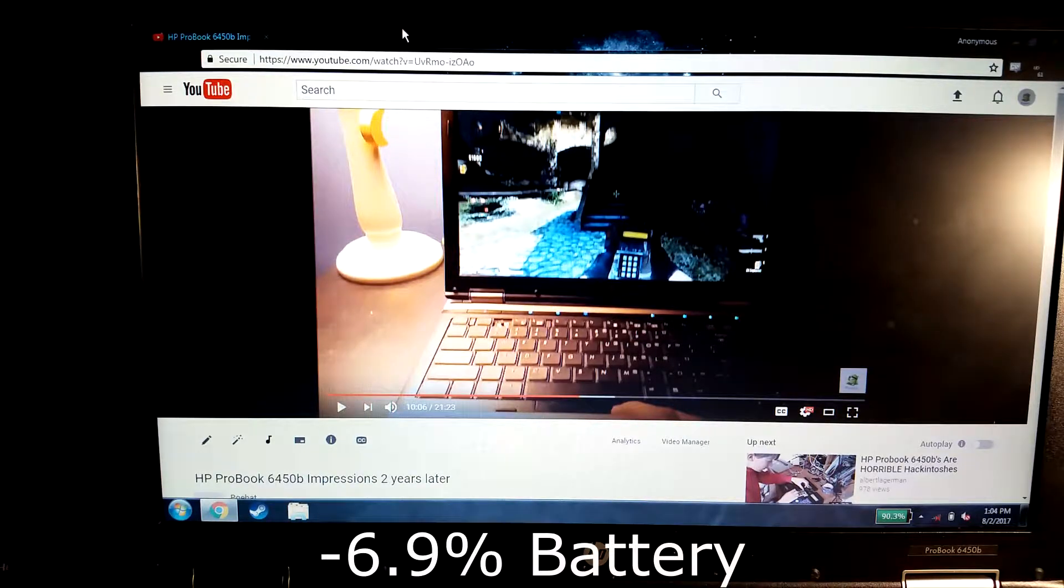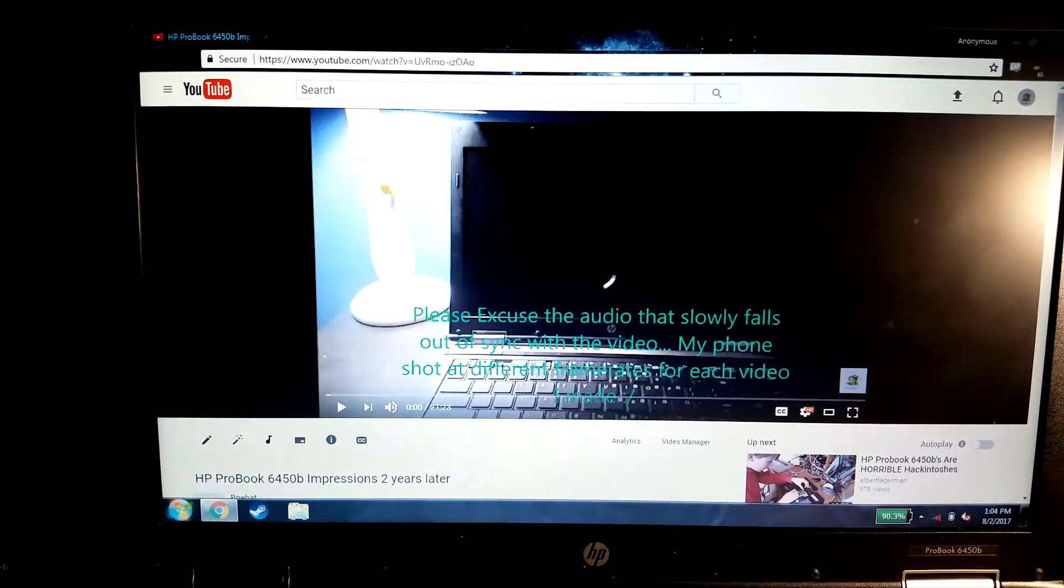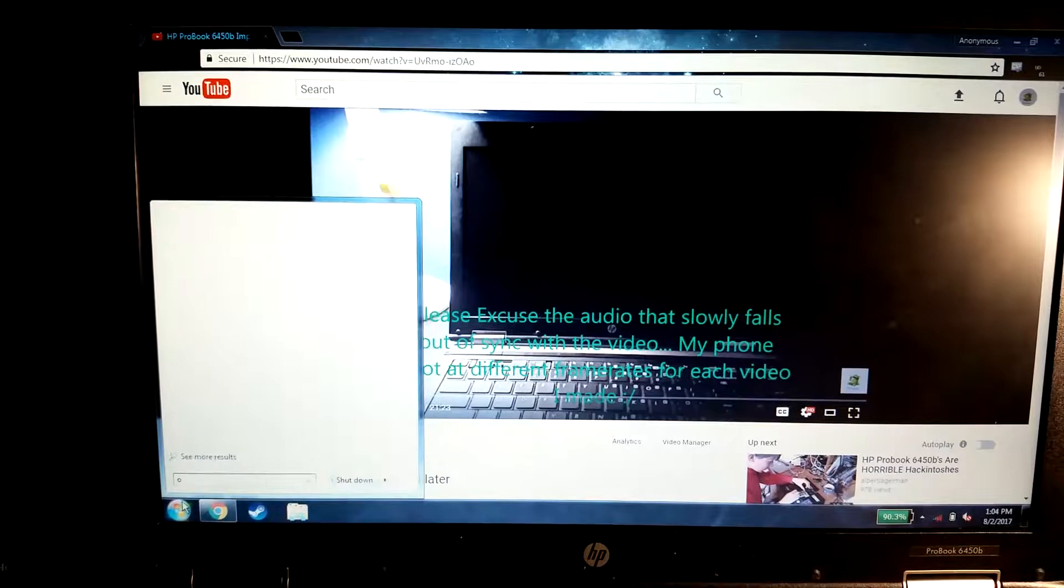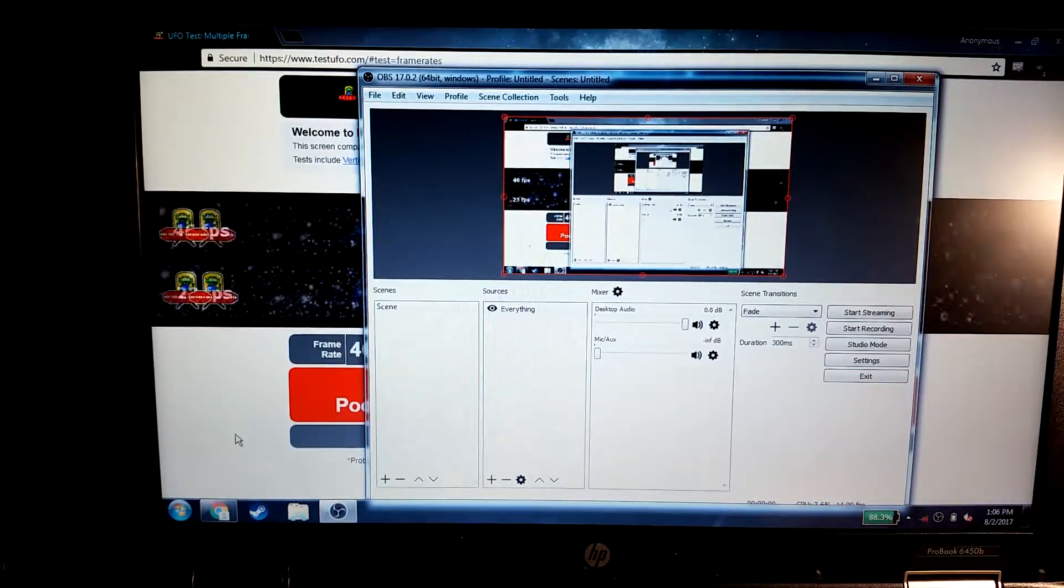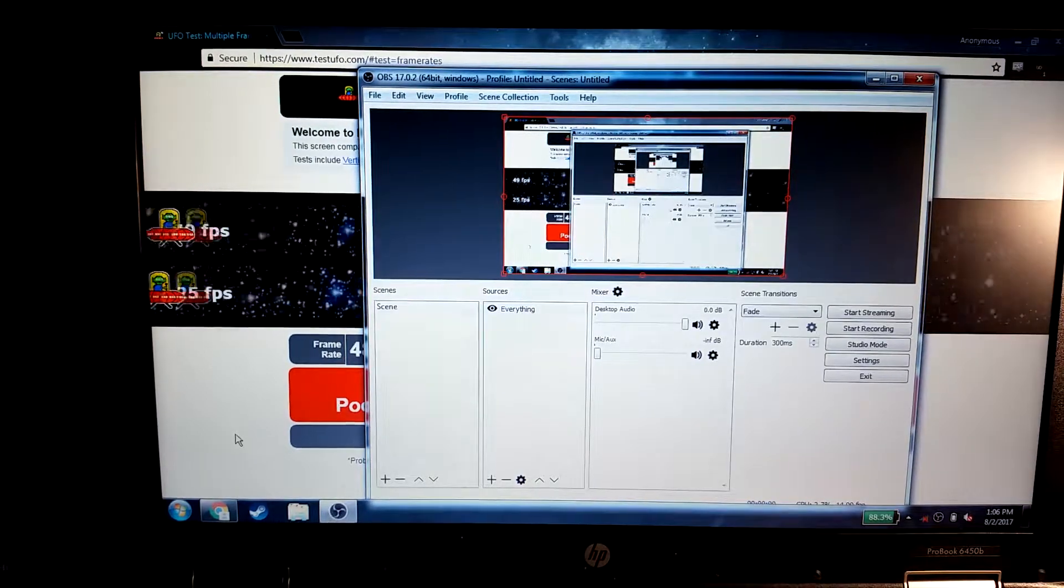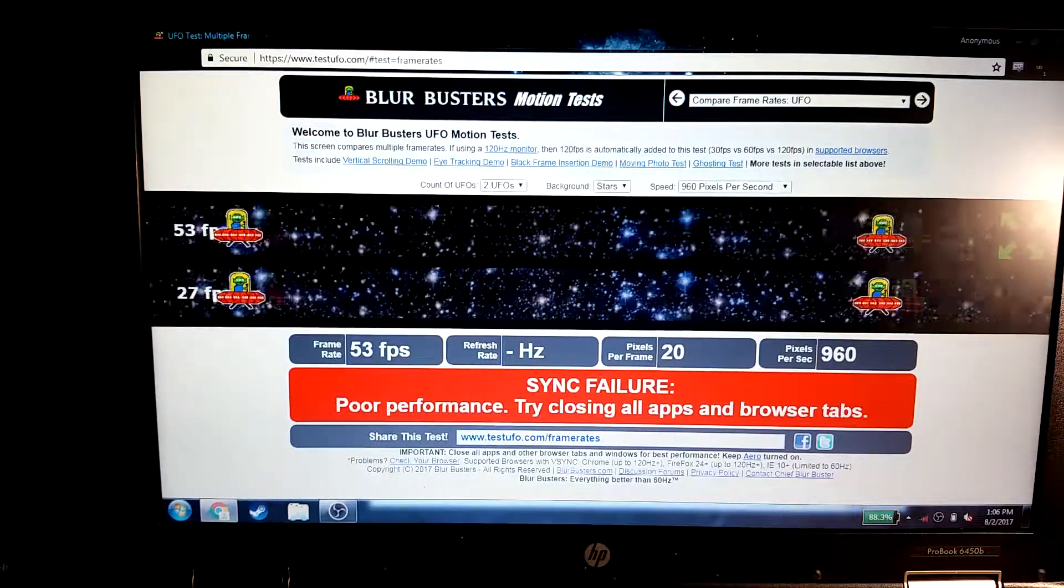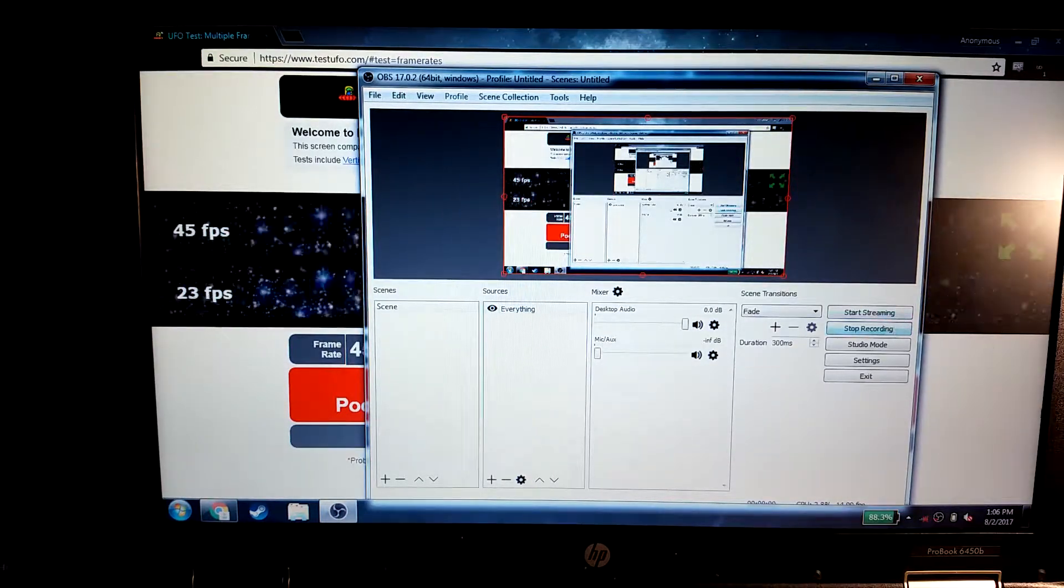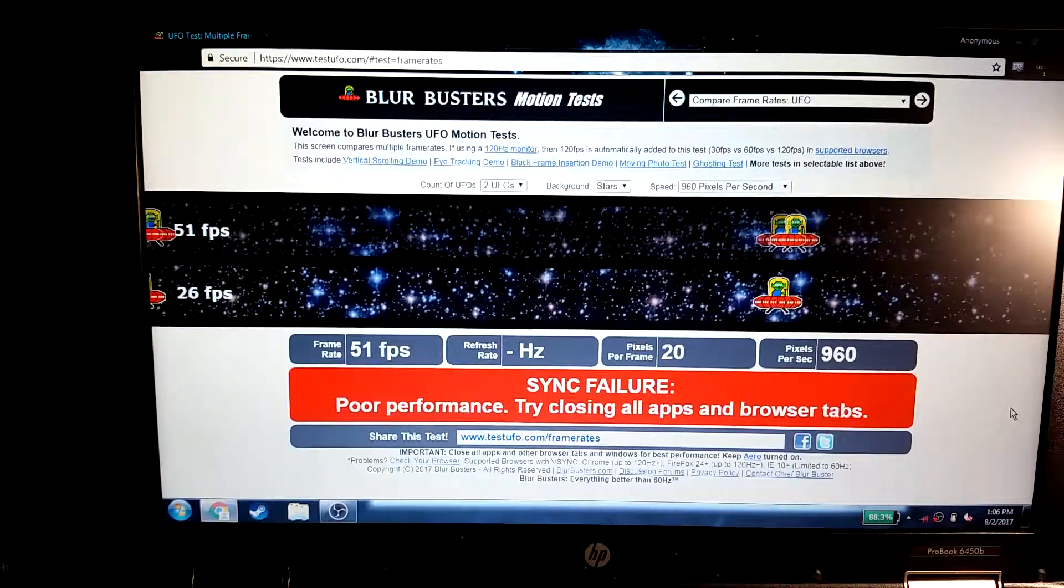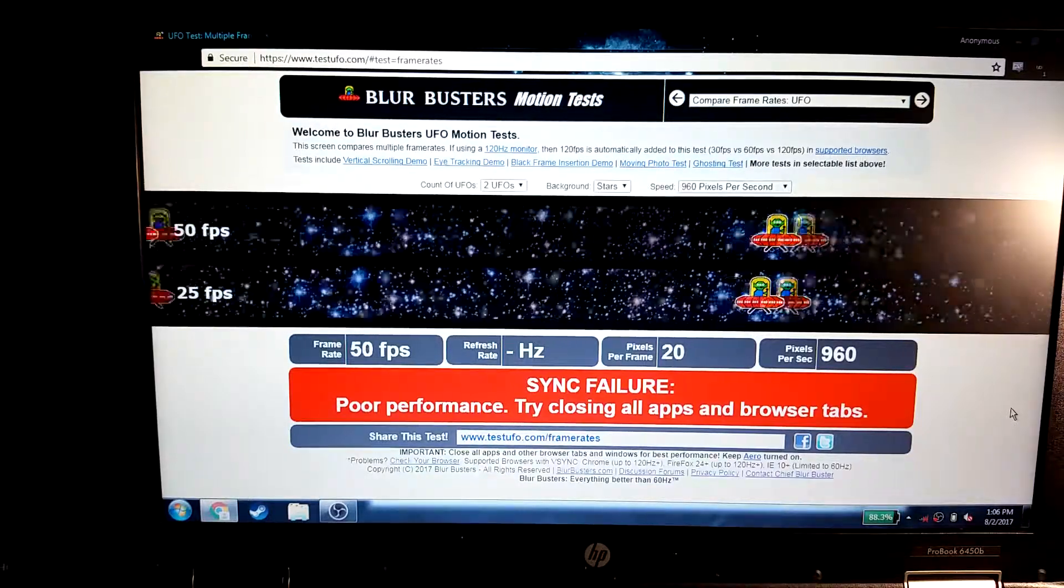Next we're going to go ahead and do an OBS recording. So the next test is going to be a little more intensive. As you can see I have OBS running. We're just going to record for two minutes on the UFO test. I'm just going to go ahead and start the recording and just do it for two minutes and see how the battery does. As you can see we're at 80.3 percent right now.